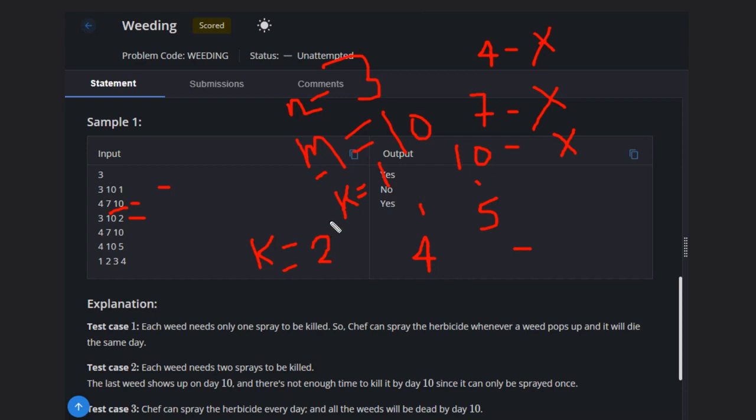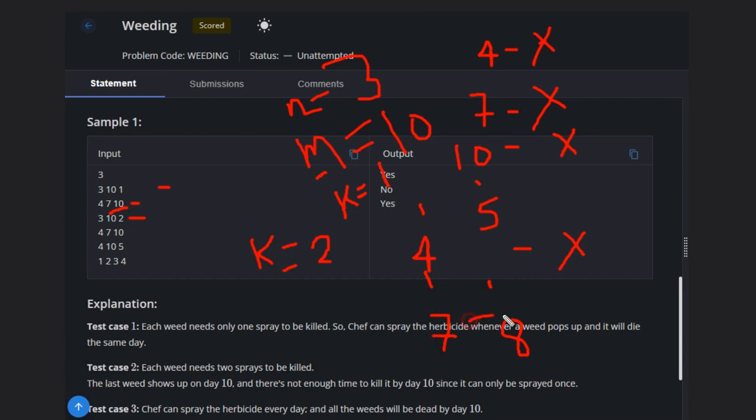Now we have a weed on day 7. One spray on the seventh day and one spray on the eighth day, so this will also die.